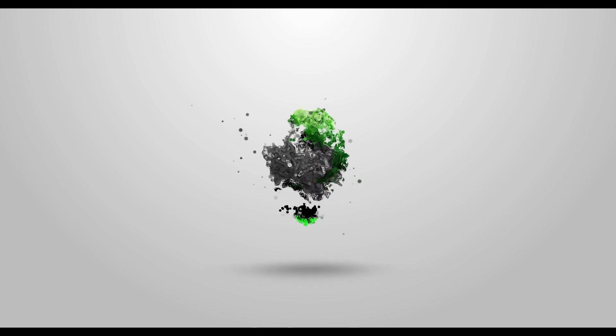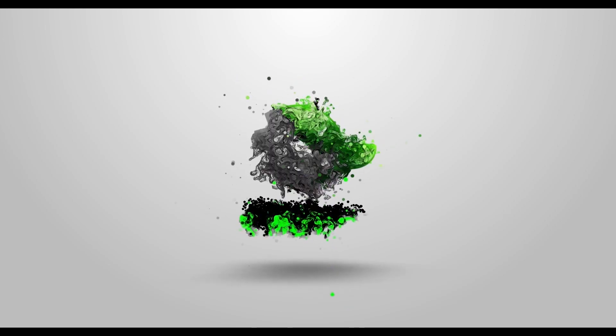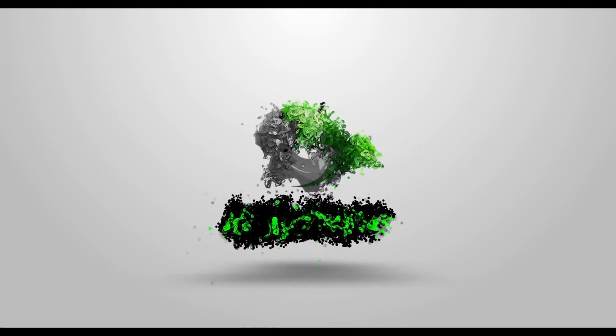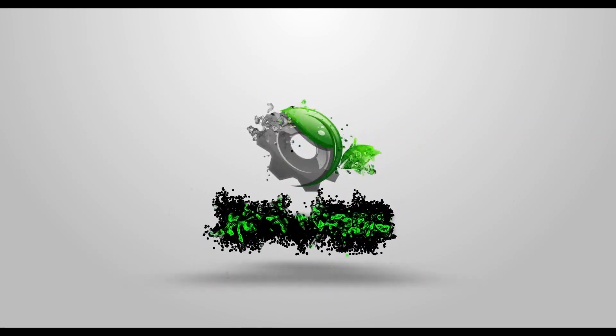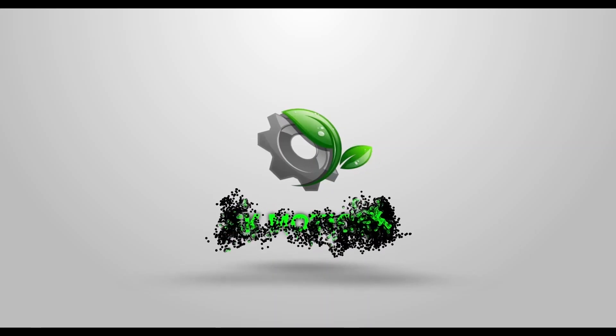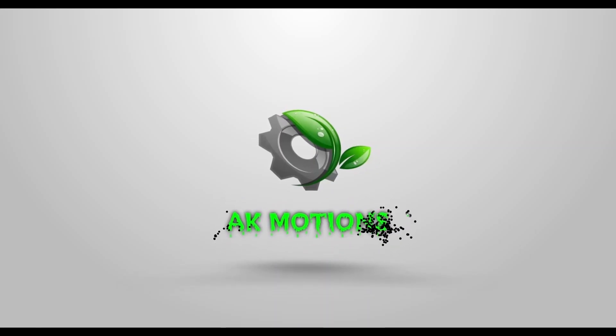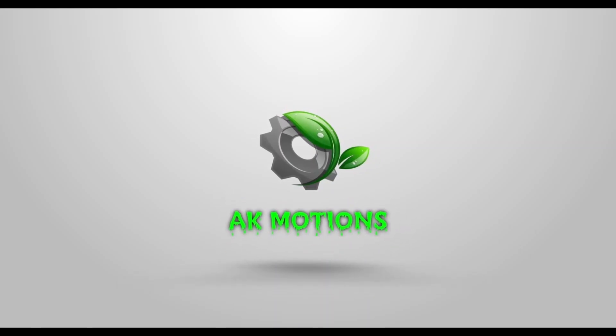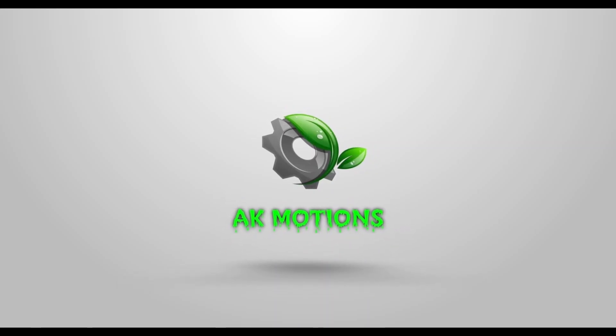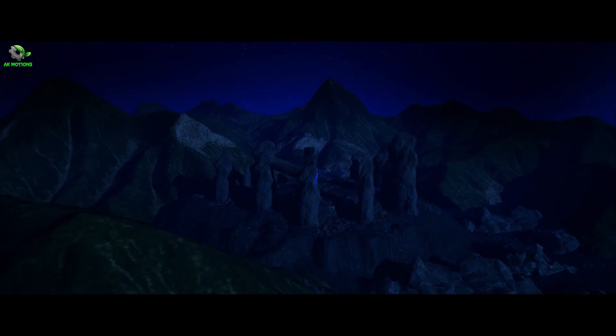Welcome back to my brand new tutorial. In this tutorial we are going to create the intro scene 3D background environment in Unreal Engine which looks something like this.